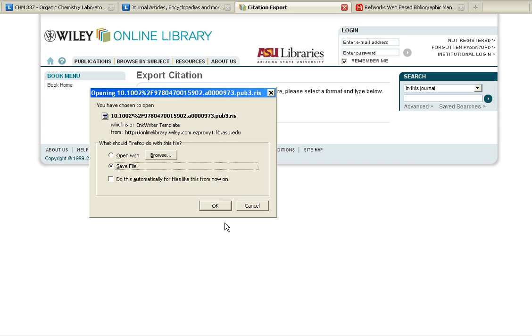You'll be asked to save the file, and it's going to be an RIS file, so go ahead and save that file.